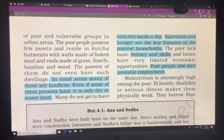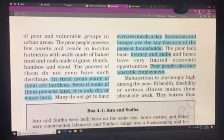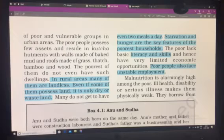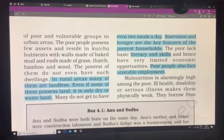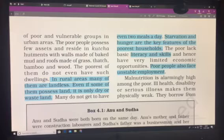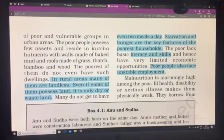Poor people also face unstable employment, as many depend on seasonal employment — they are only employed during crop-growing seasons and have nothing to do for the rest of the year. As a result, they do not have sufficient income to support their families.